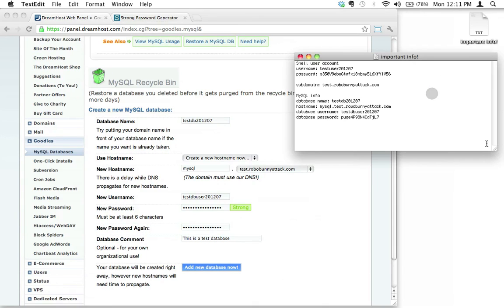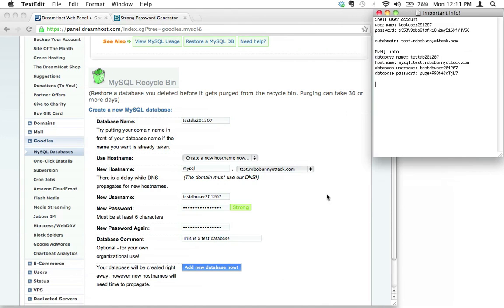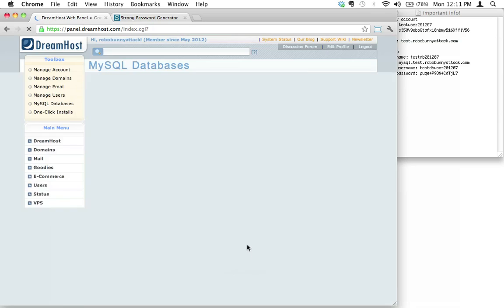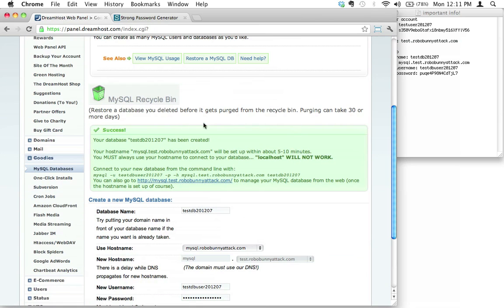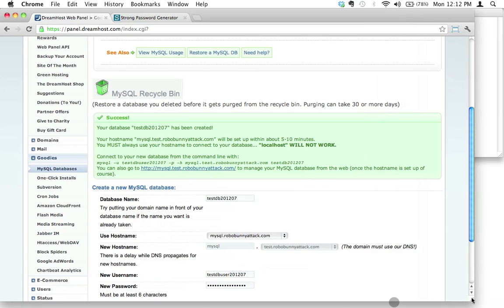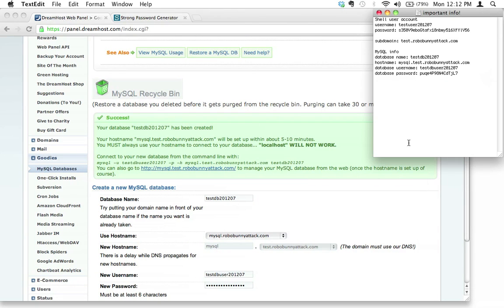Now that we have a backup, we've written down everything, all this important information right here. Let's go ahead and click this nice big blue button. And DreamHost is doing its magic. And once again, I'm really loving these green status boxes that tell us success! Our database has been created. The hostname will be set up within about five to ten minutes. You must always use your hostname to connect to your database. Localhost will not work. You're probably wondering, what the heck does this all mean? Trust me, we're going to see in a few short moments what this means. So there we go. We've set up a database.